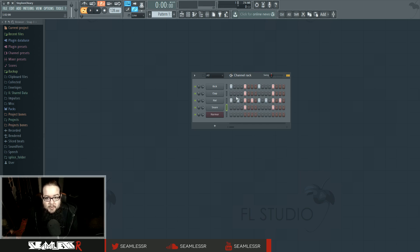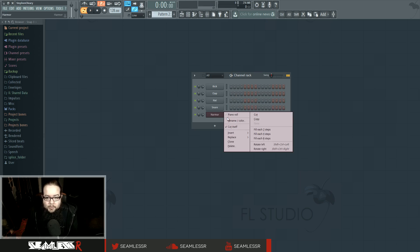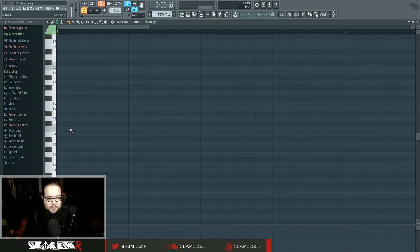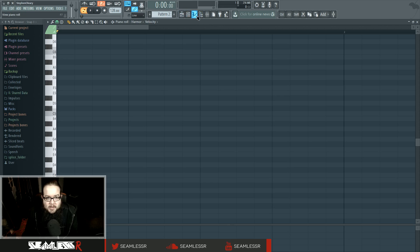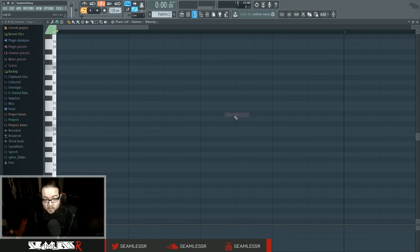You could either write it with the sequencer data here, or you could do MIDI piano roll stuff. This is where the piano roll is. You can either access the piano roll from up here, or you can right-click on the thing and say piano roll, like I just did.